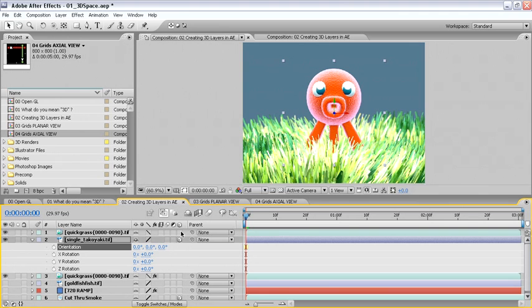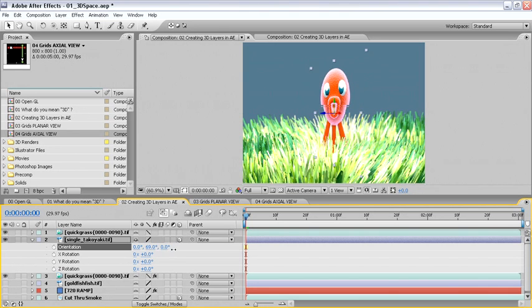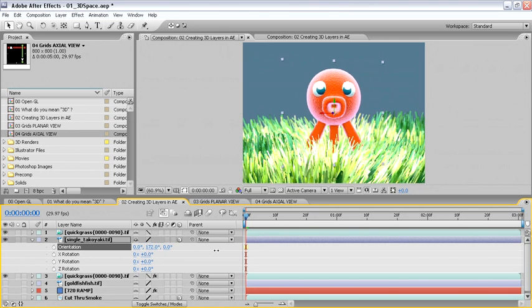Because that layer's hierarchy is on top of the 3D layer in the timeline, the grass will always render in front of the octopus, no matter what the 3D values are for the octopus. So, if we change the orientation value for our octopus, he'll never cross the 2D plane of the grass in front of him.